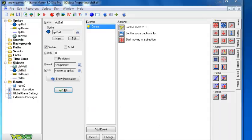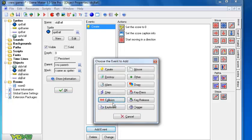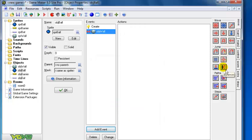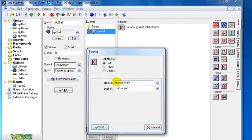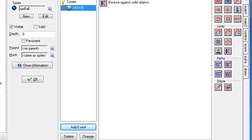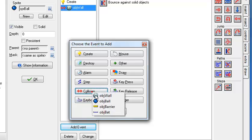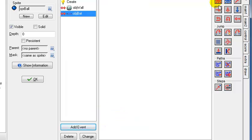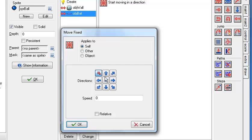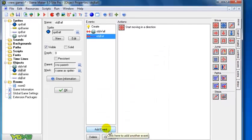Now let's apply collision events to the ball. If the ball collides with the wall, let it bounce back - apply the bounce action and leave the settings as they are, click OK. Another collision: if the ball collides with the bat, let it move up and change the speed to 6. Click OK.